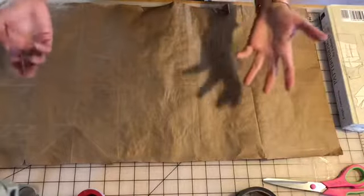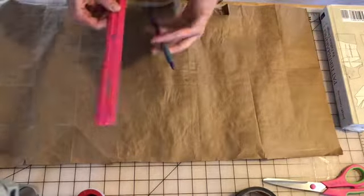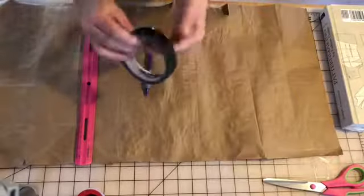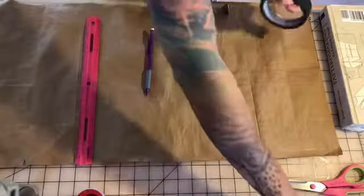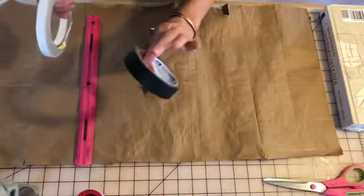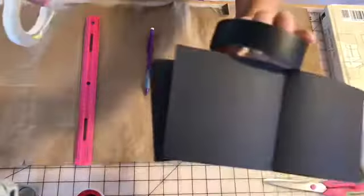These are some of our supplies. I have my pencil, I have a ruler. I have some different kinds of tape. This is a black masking tape that I used for this one.